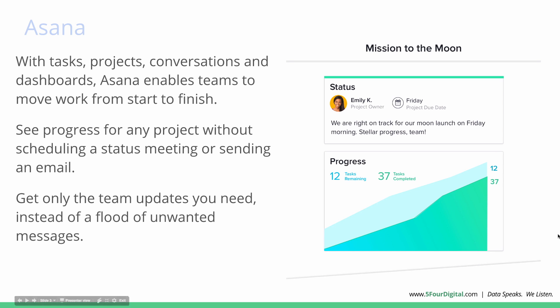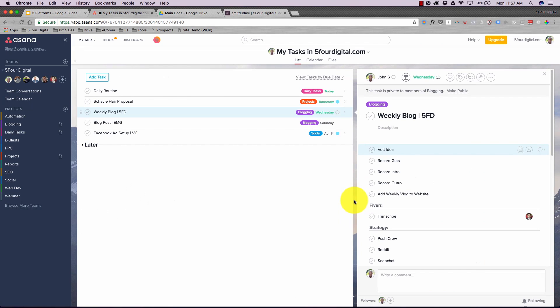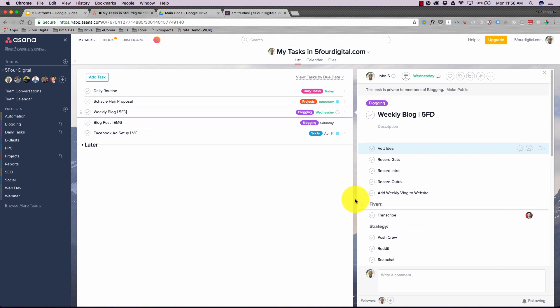Welcome to Asana, our task manager. I chose Asana over competitors like Trello because I love the checklist format — it's the easiest way to get things done. I love hitting that checkmark at the end of the day; there's a real sense of satisfaction. For example, here's one job assigned to me: Weekly Blog 5 for Digital.